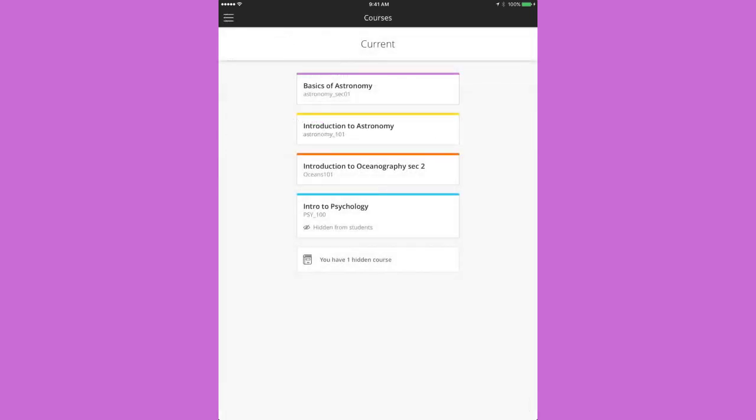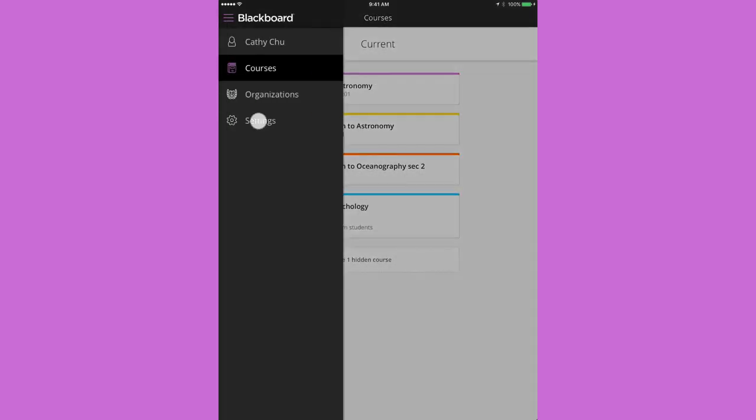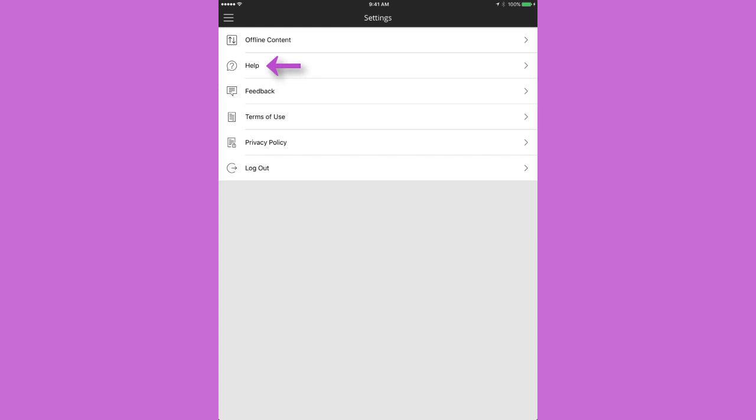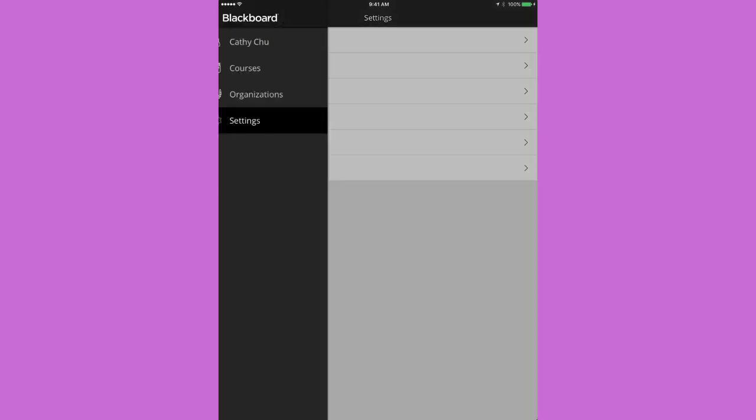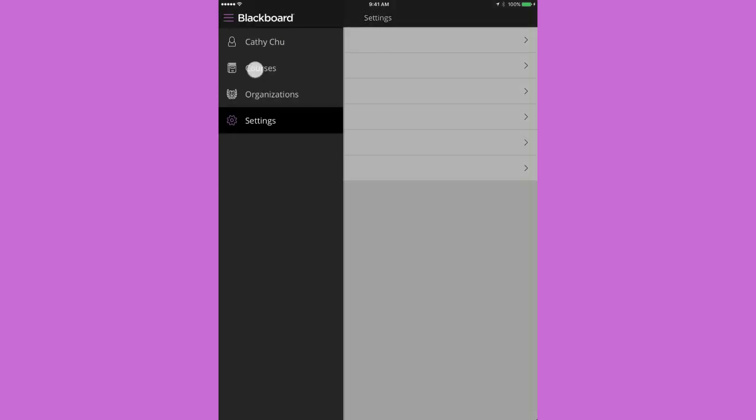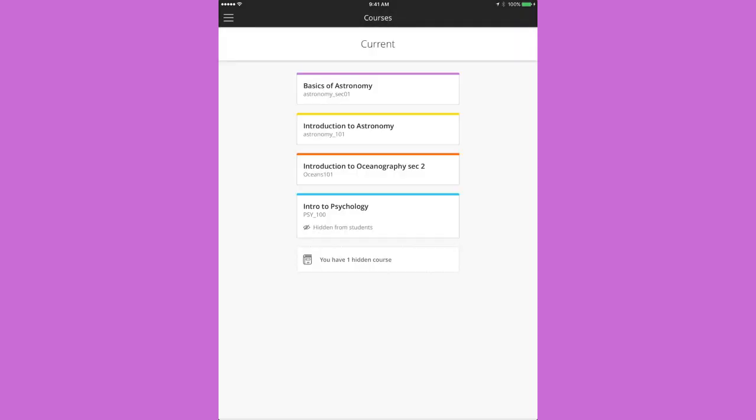Finally, tap the menu and select settings. You can access help, leave feedback, or logout. Tap the menu and then courses to get back to work. And that's Blackboard Instructor: efficient, intuitive, and mobile.